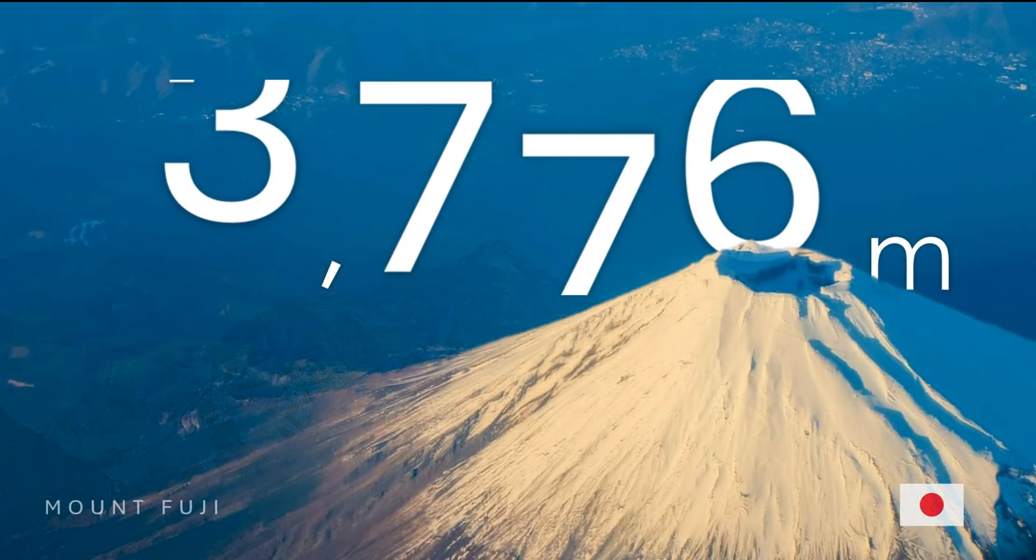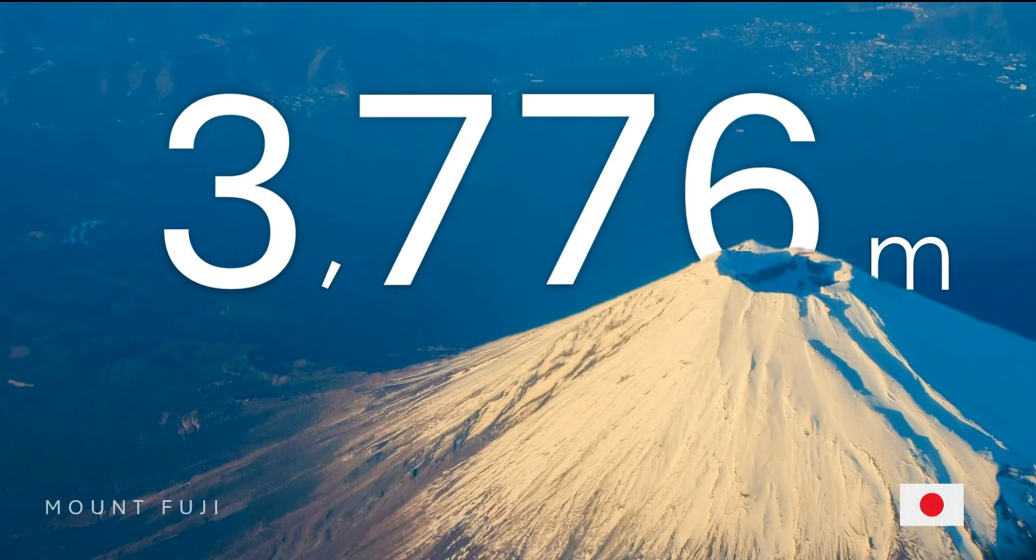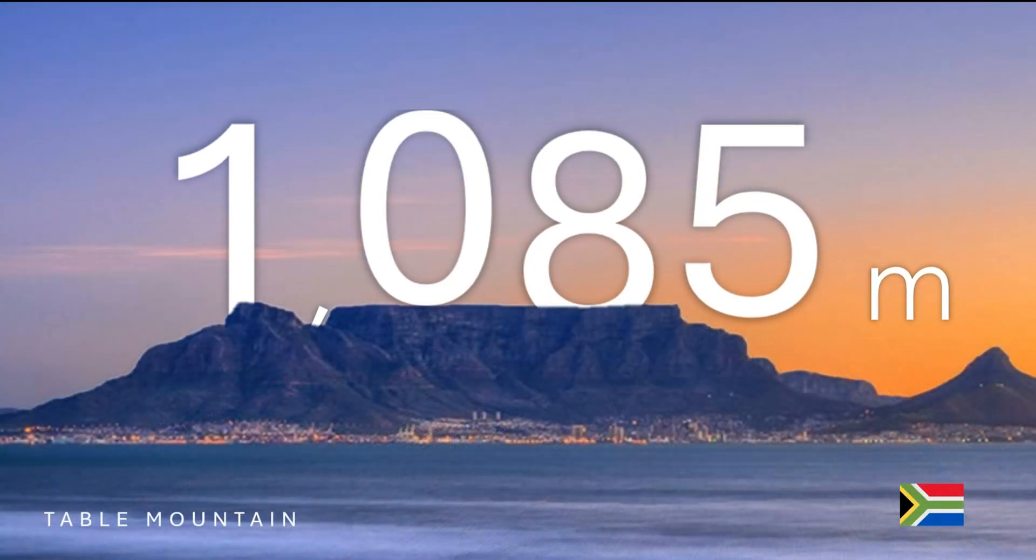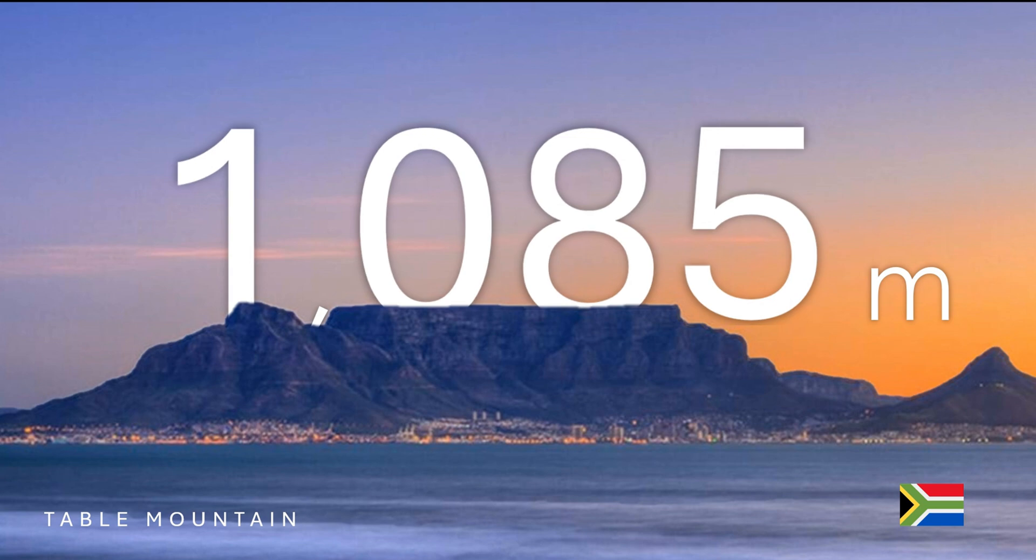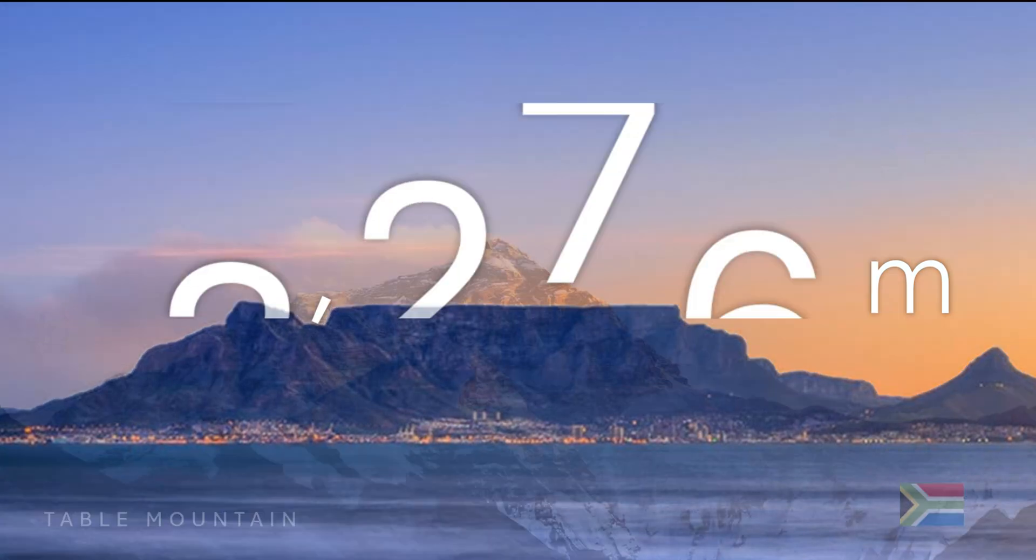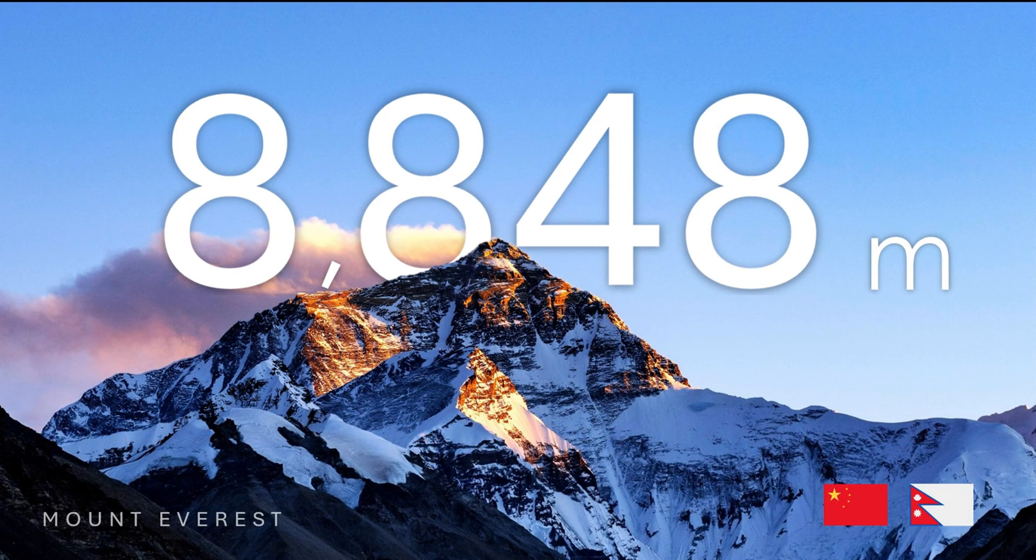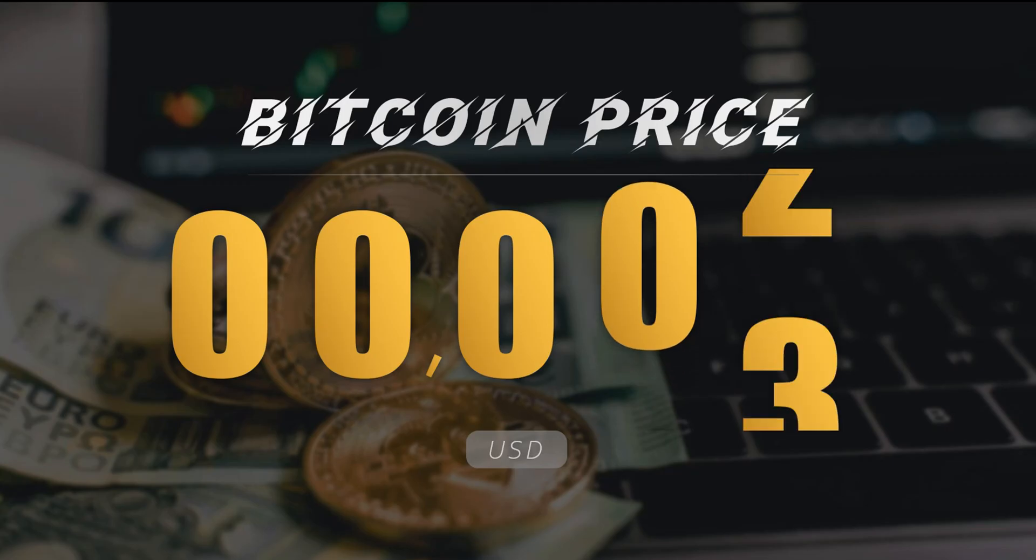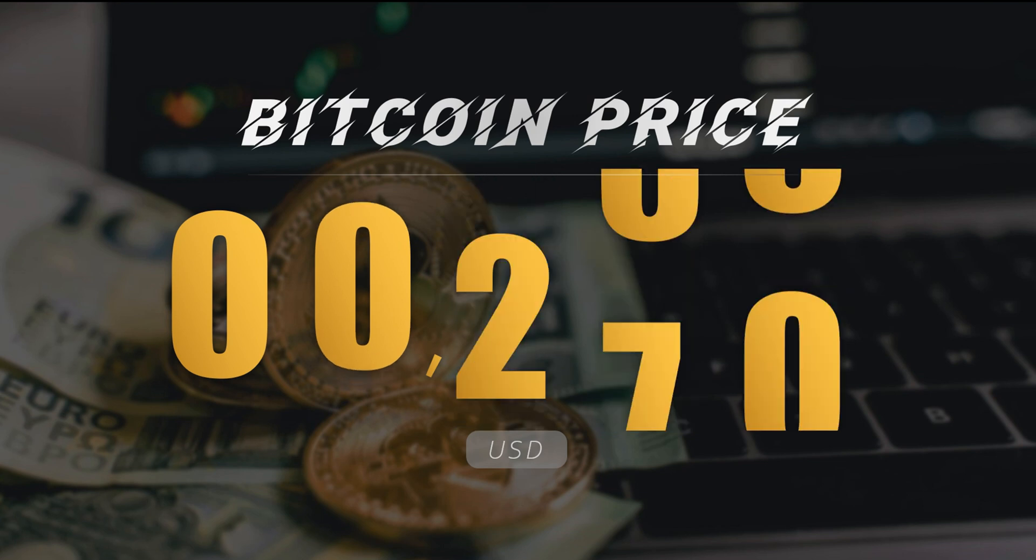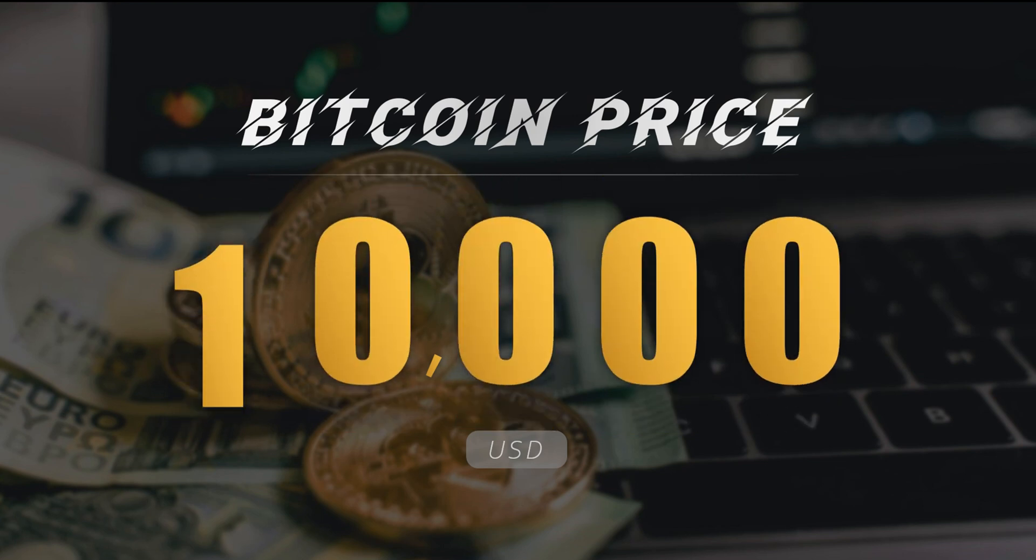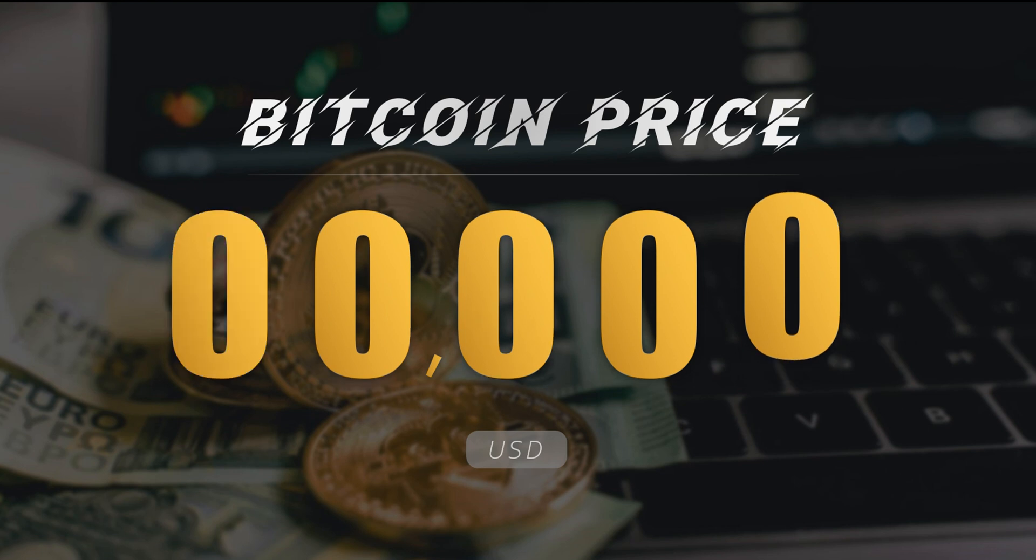If you incorporate this kind of number scrolling effect into your PowerPoint presentation, it will leave a lasting impression on your audience regarding the data you provide. Furthermore, with a few tweaks, this effect can be adapted to different needs in various scenarios, enhancing the impact of your presentation.